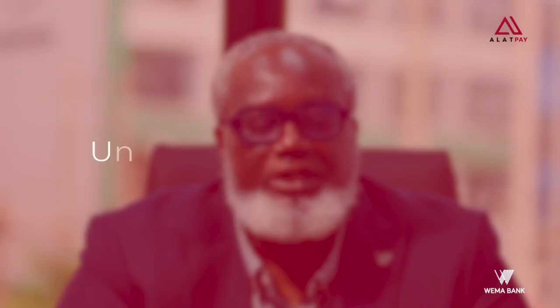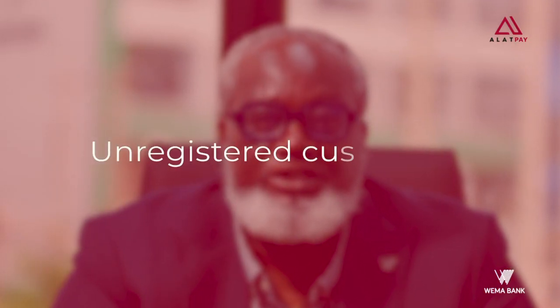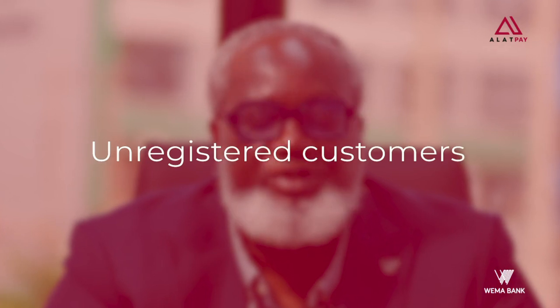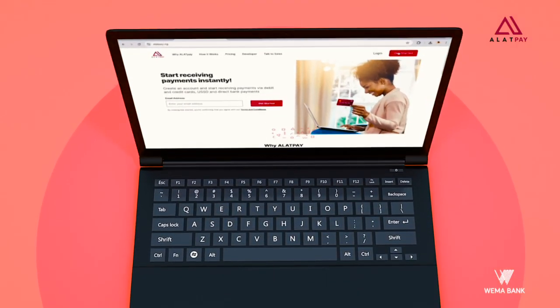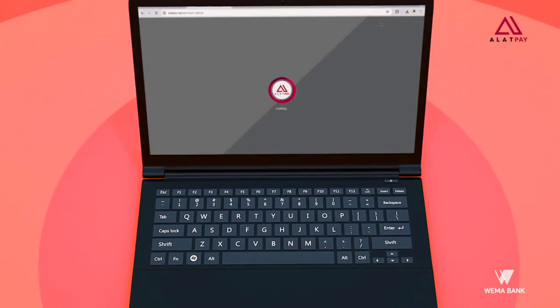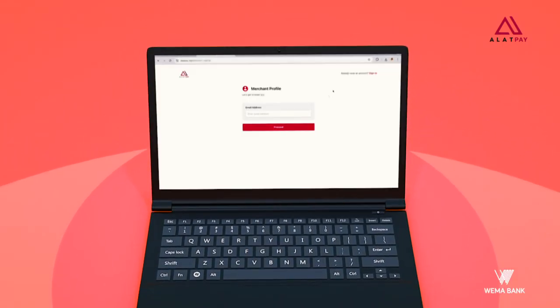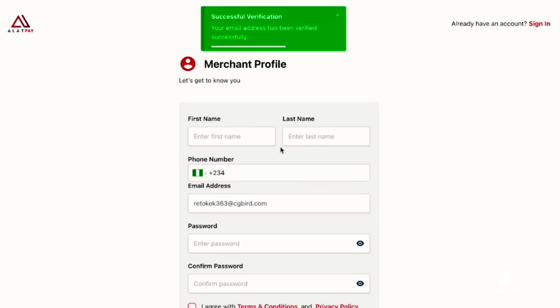Yes, we have an onboarding process for both unregistered and registered customers. Now, the process for unregistered customers: the first step is to visit alertpay.ng, click on get started, enter and verify your email, and fill out personal details on the form.